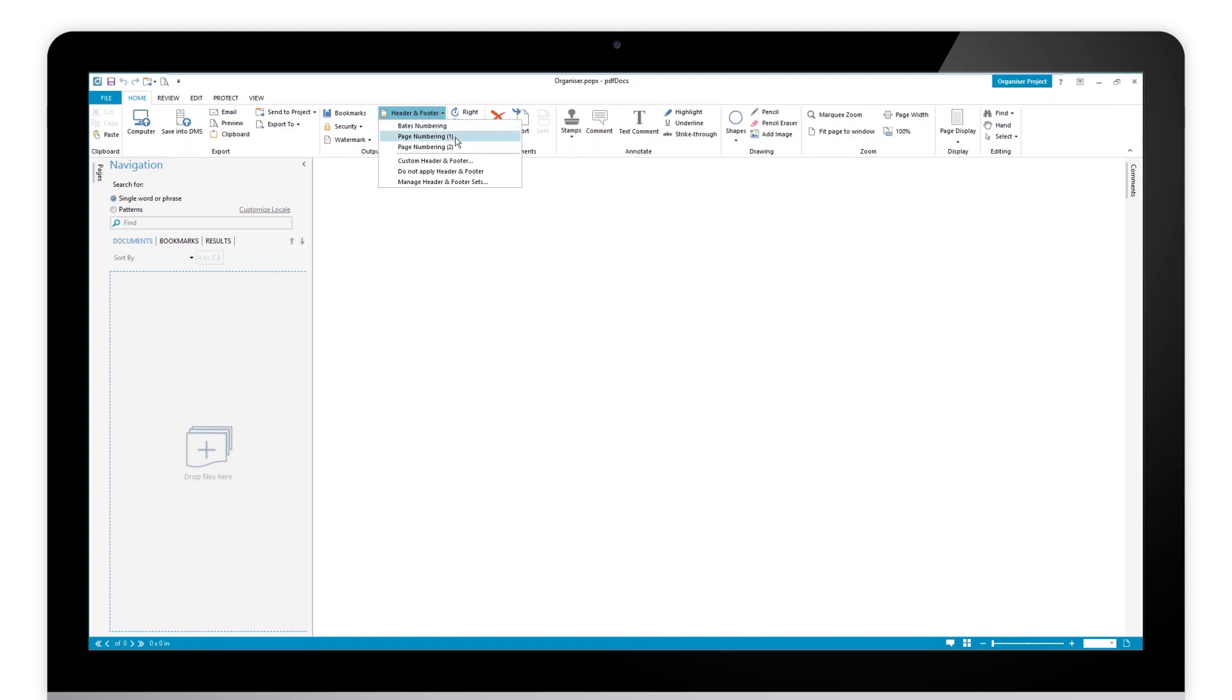I can apply those to the document, and this custom header and footer will enable me to update that document on a one-time only basis. But what if I want to be able to create my own numbering sets?